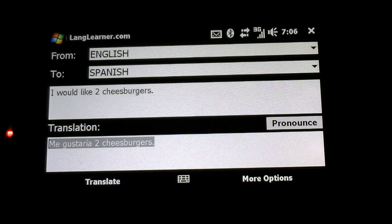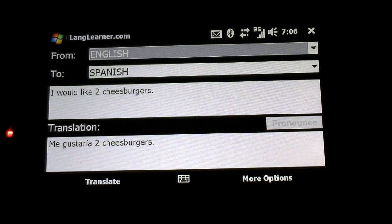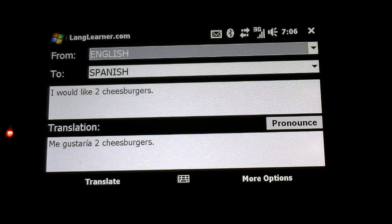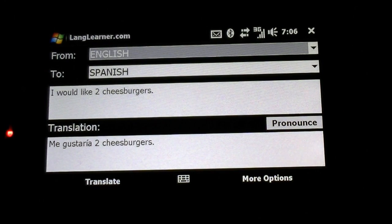But you can also press this pronounce button, and you can hear that translation spoken to you, which is really nice and really useful.